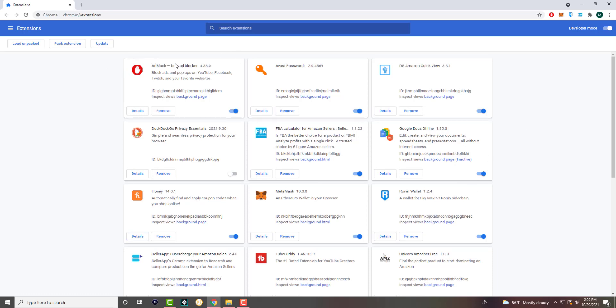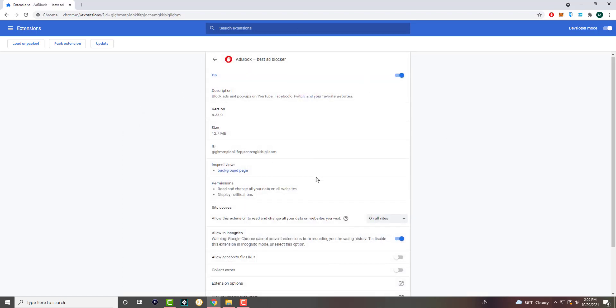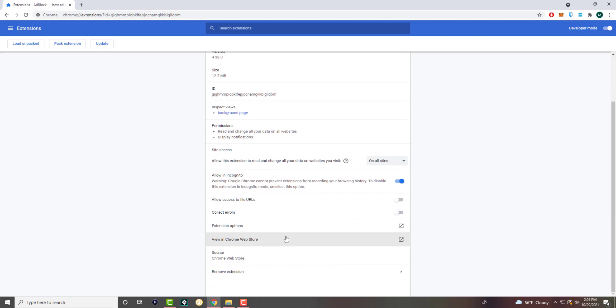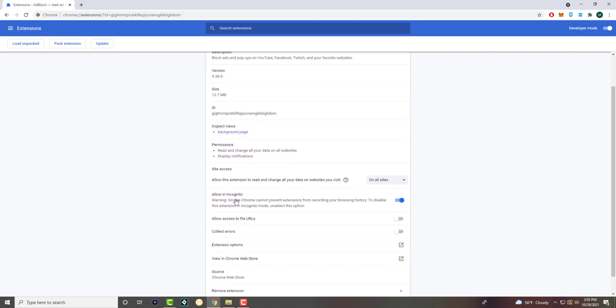It doesn't matter which ad block it is. You could use this one or it could be a different type of ad blocker, but you want to basically go over here and click into details. Under details, you're actually going to see something interesting. If you scroll down, you'll see there's different menu types. One of them is allow in incognito.